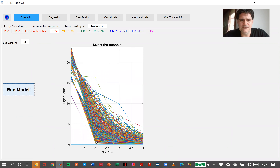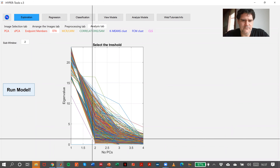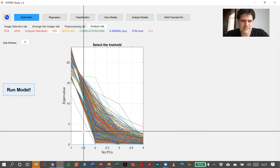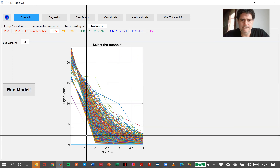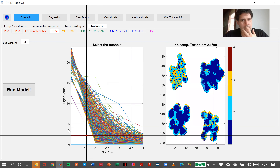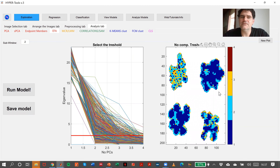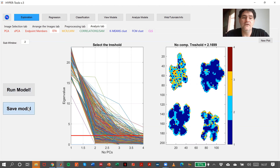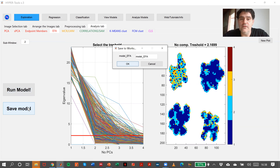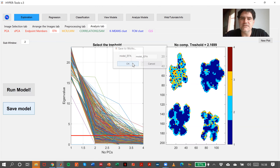Here we are. So the minimum value of eigenvalue would be, for instance, in here. We select this threshold. And here we are, the result. Save model — model evolving factor analysis.